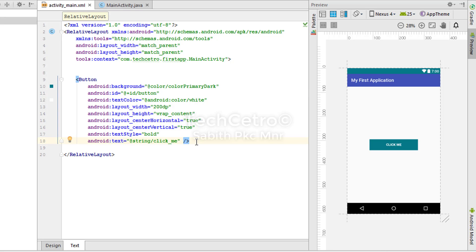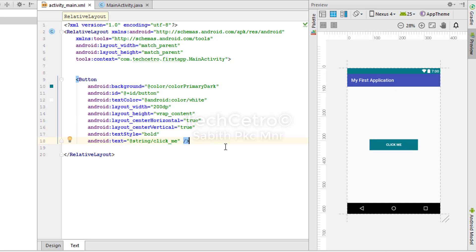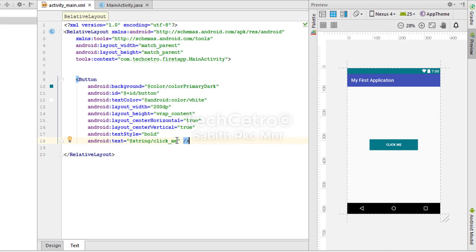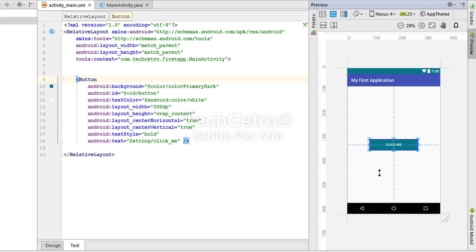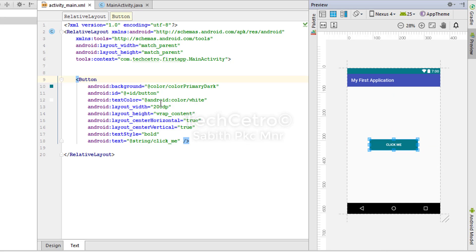What we are going to do is add an action for when the user presses this button. The action can be anything - like changing the button text, changing the button color or background color, or even using an external item as a result. We can also give a pop-up message saying the user clicked the button. Likewise, we can do anything with a simple button click.